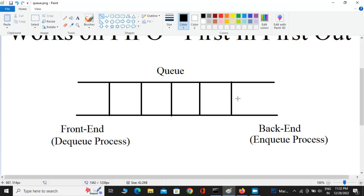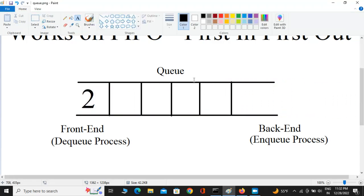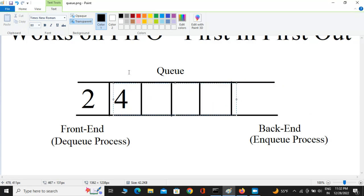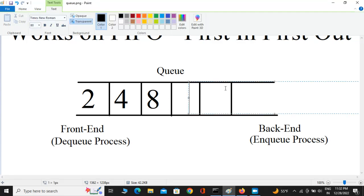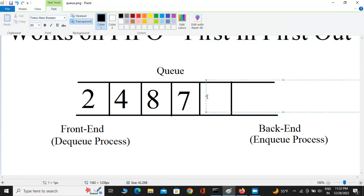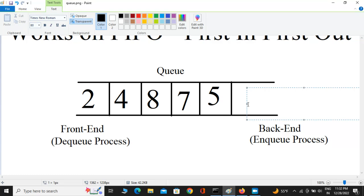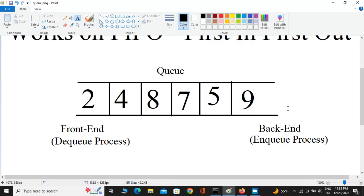Let's say we want to add an element to the queue. I'm going to add 2 — since there are no elements present, 2 is going to stay in the first position. Now if we add 4 it will stay behind 2. If I add 8 it goes to the third position, then 7 to the fourth, 5 to the fifth, and 9 to the sixth position. This process is called the enqueue process.